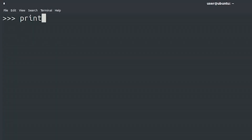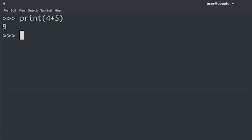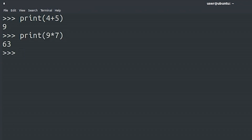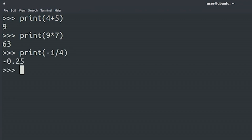There's a ton of things that you could do with Python, and you'll learn many of them in this course. But before we dive into complex subjects, let's have some fun with another simple task — we're going to make Python our calculator. Let's start with something easy: 4 plus 5 is 9, 9 times 7 is 63, and minus 1 divided by 4 is minus 0.25.